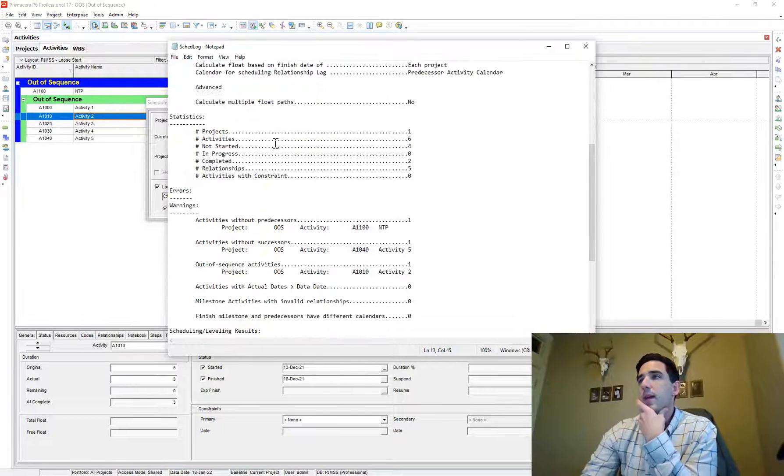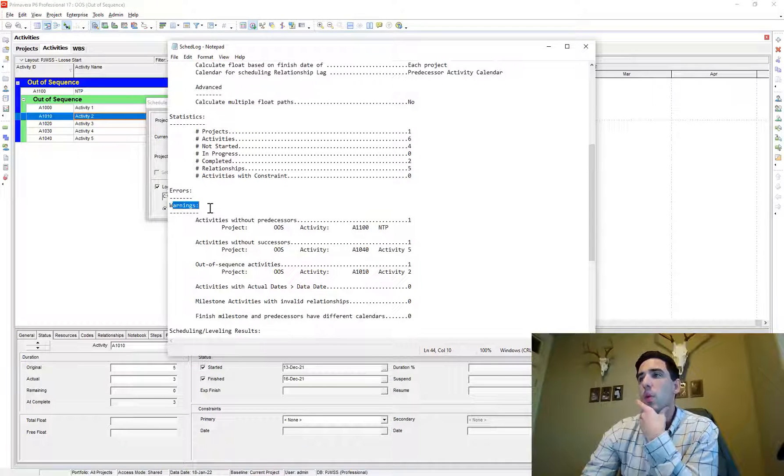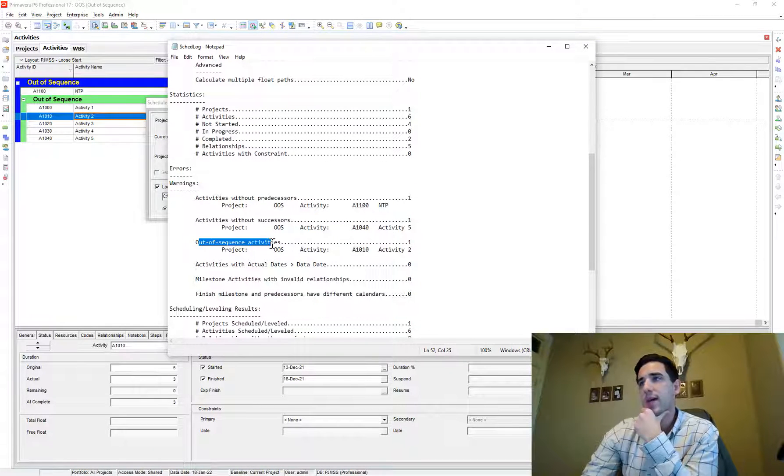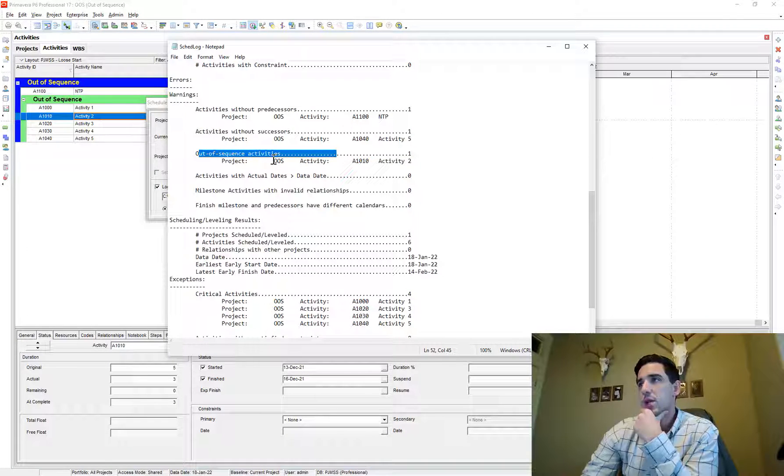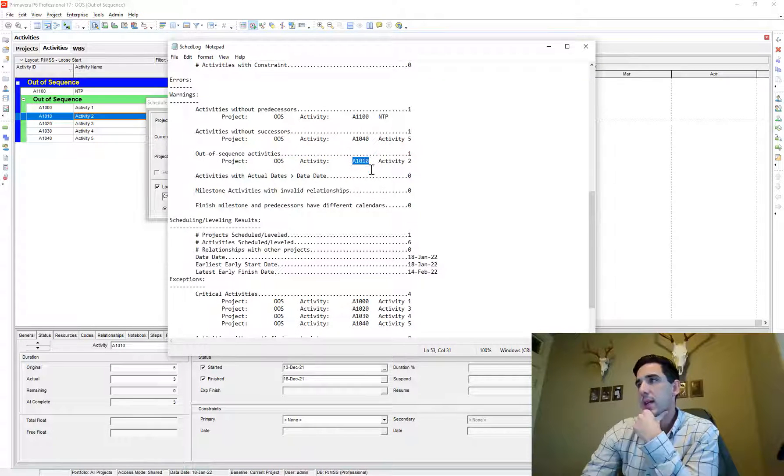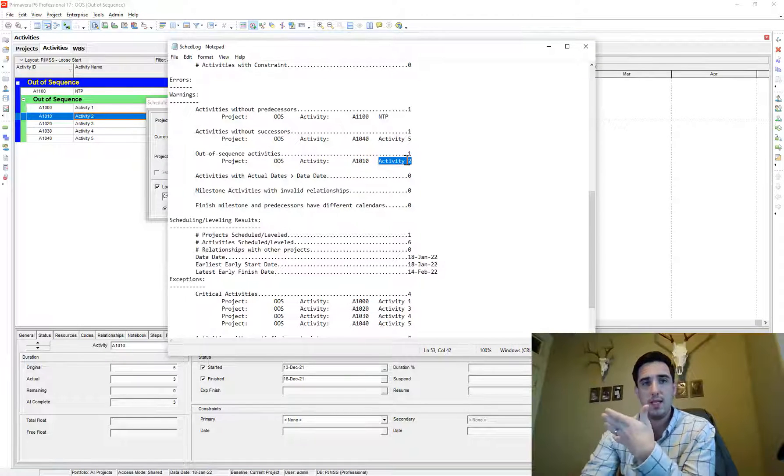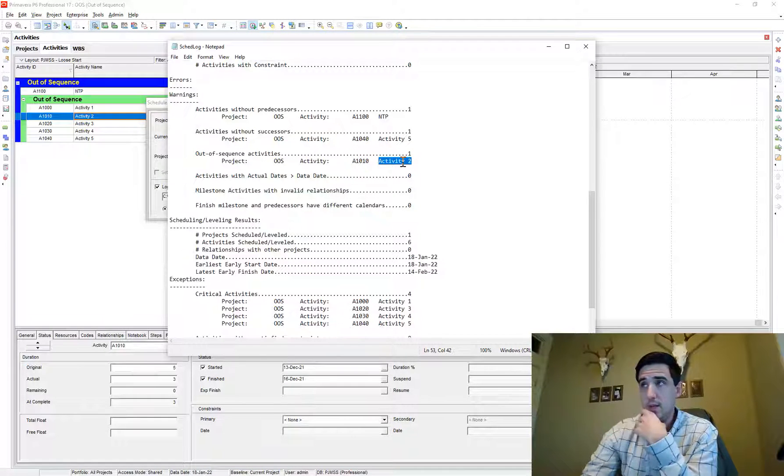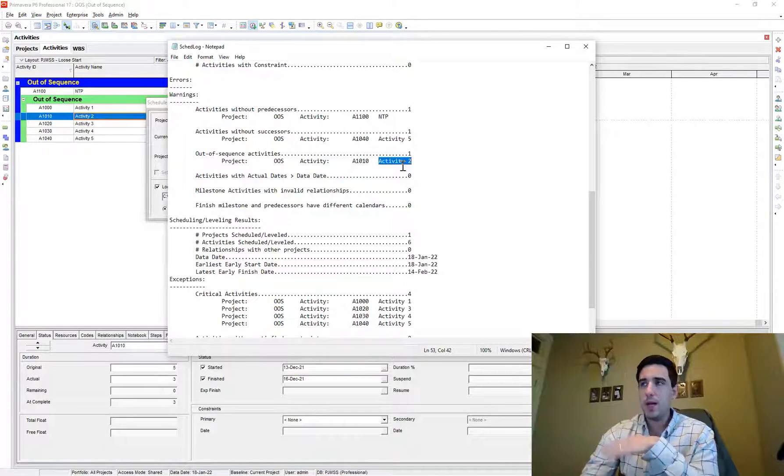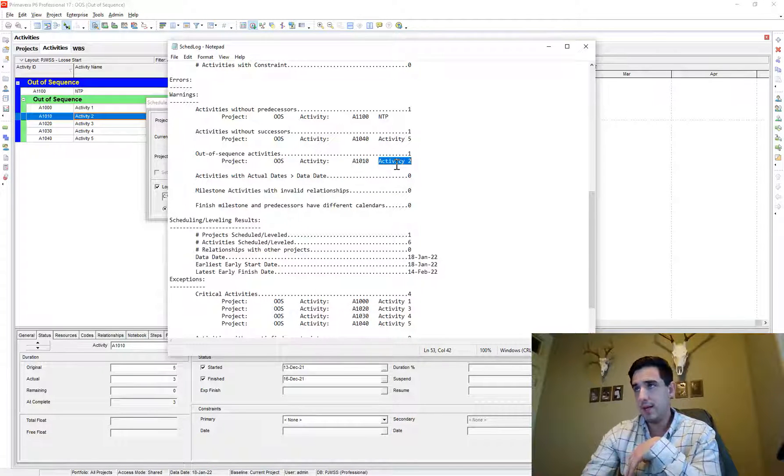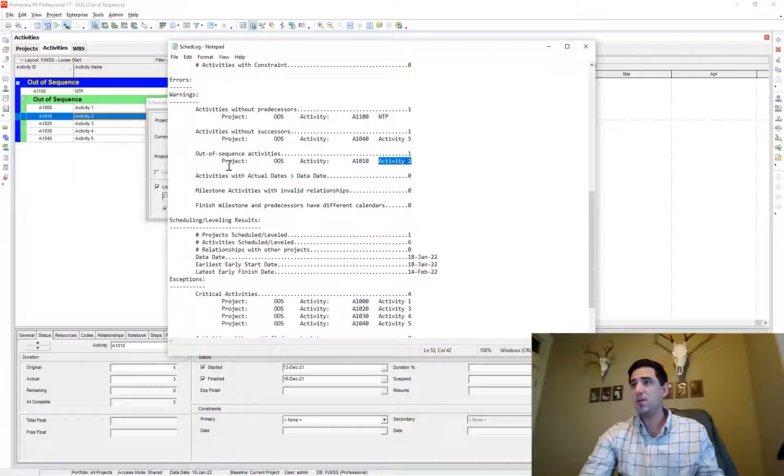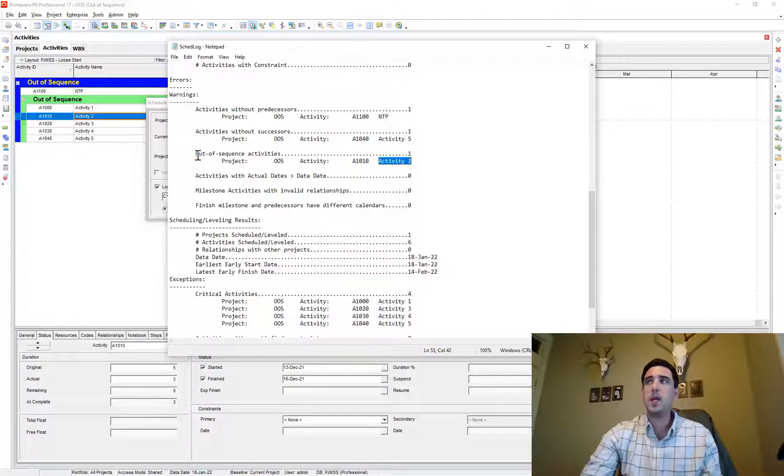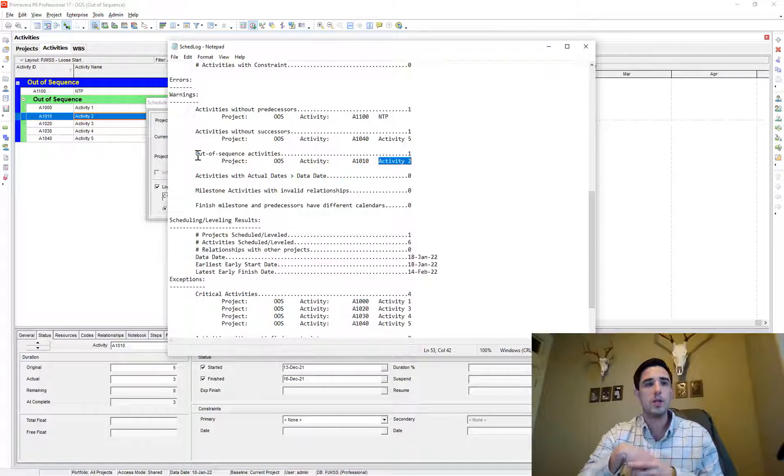And if I go down here, there's a section called warnings. And under that section, we have out of sequence activities. And so here is the activity ID and the activity description. And so we have one instance of out of sequence progress that needs to be corrected for on your project. Maybe there's a list of activities that get printed out.